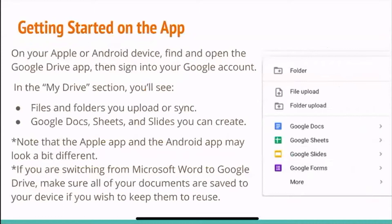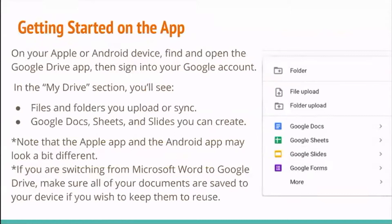Getting started on the app: on your Apple or Android device, find and open the Google Drive app and then sign into your Google account. In the My Drive section, you will see files and folders you uploaded or synced onto your phone or tablet. You can also see Google Docs, Sheets, and Slides that you can then create.